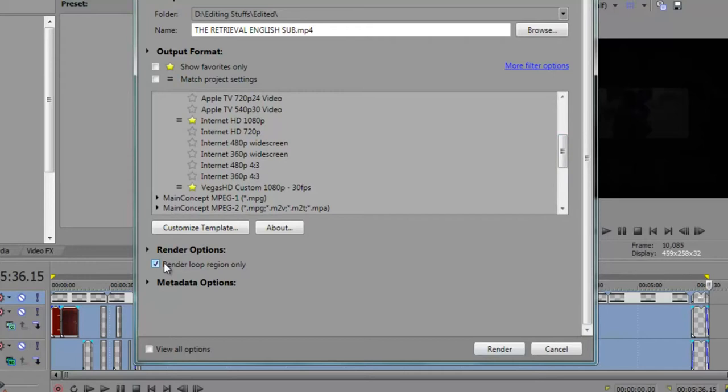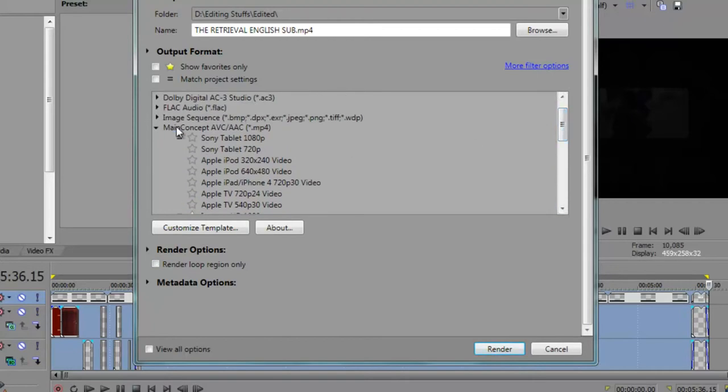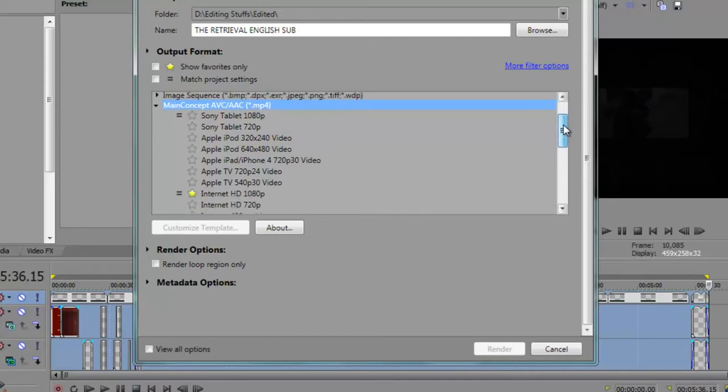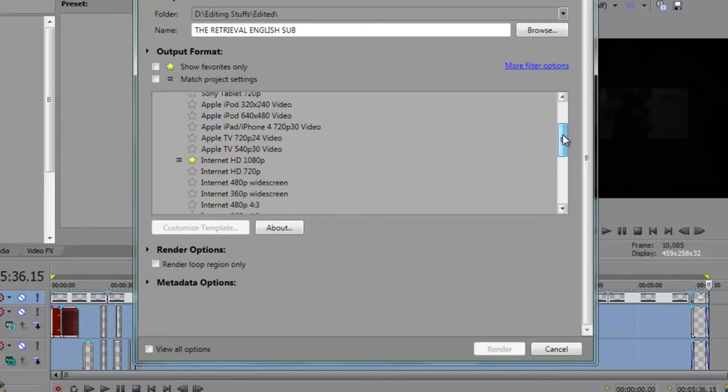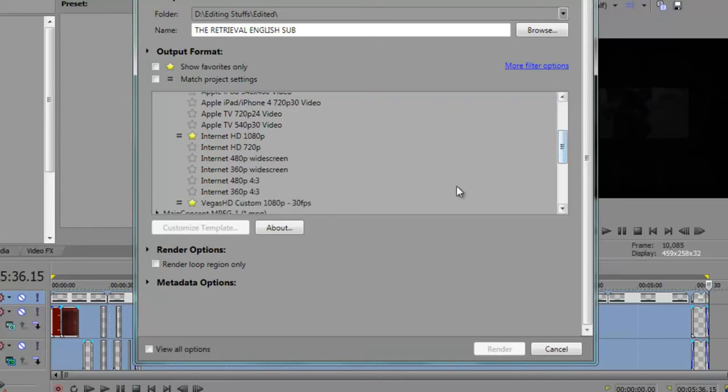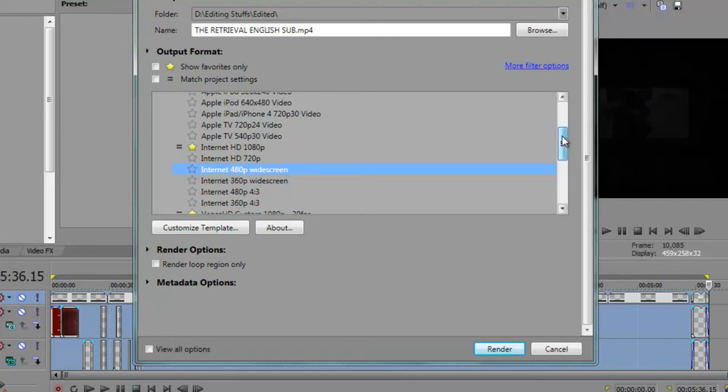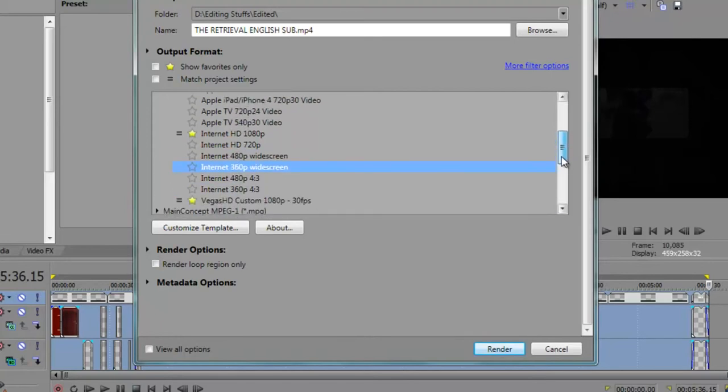After you check the Render Loop Region, you might probably want to choose any of it. Go to the Main Concept AVC and go to the format of MP4, because that is actually what YouTube recommends for videos that we're going to upload.